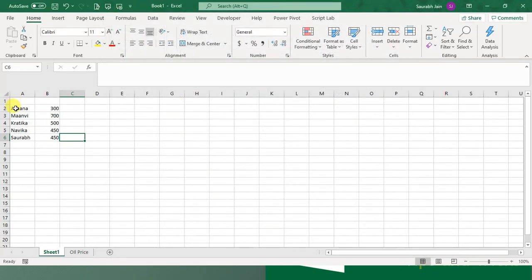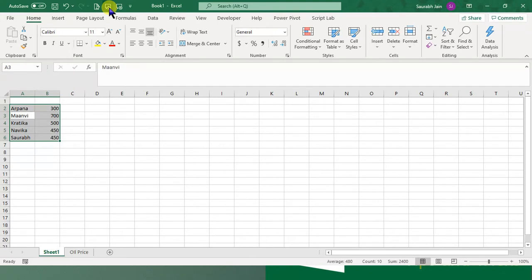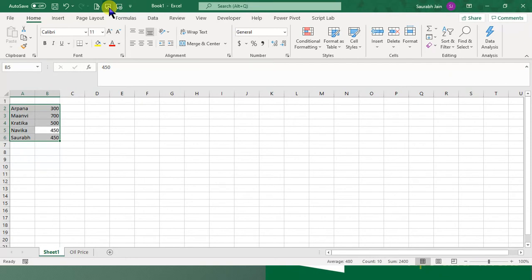Let's select our data and press the Speak Cells button. Arpanah 300, Manvi 700, Krantika 500, Navika 450, Saurabh 450.